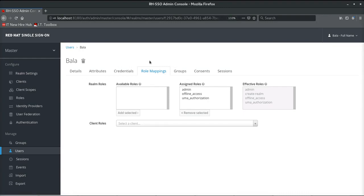Let's add the admin role to the database user. Now logging in as this user — who is coming from the database and now has the administration role mapped — this user is able to access the admin console of Red Hat Single Sign-On. With that, we have come to the end of this video. I hope you enjoyed it — thanks for watching.